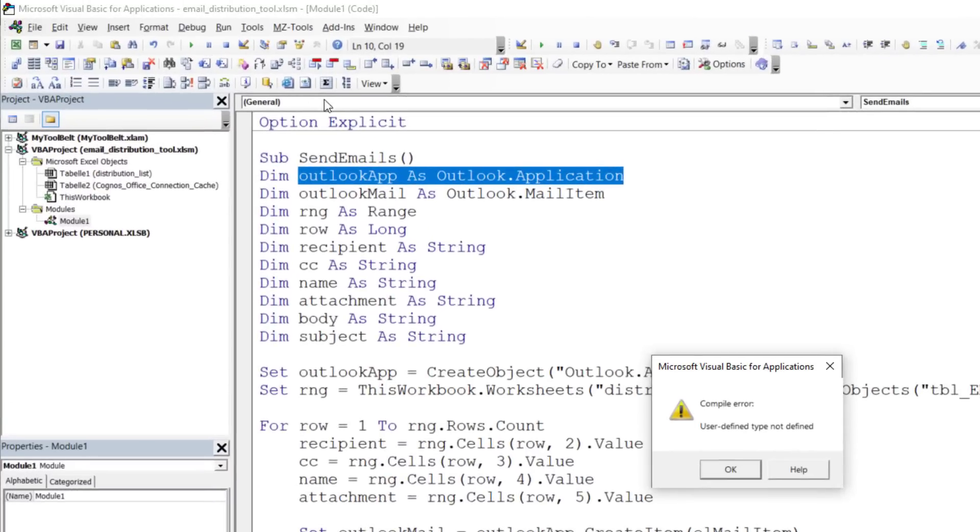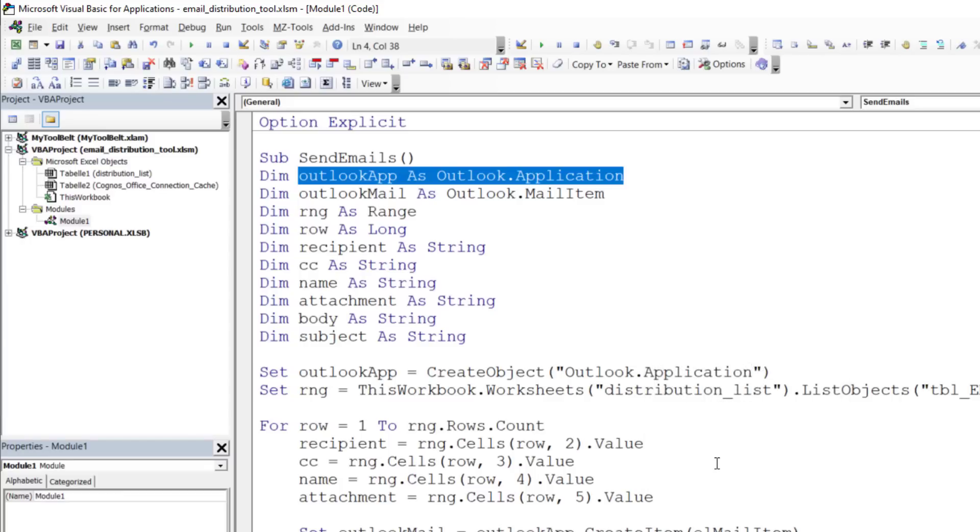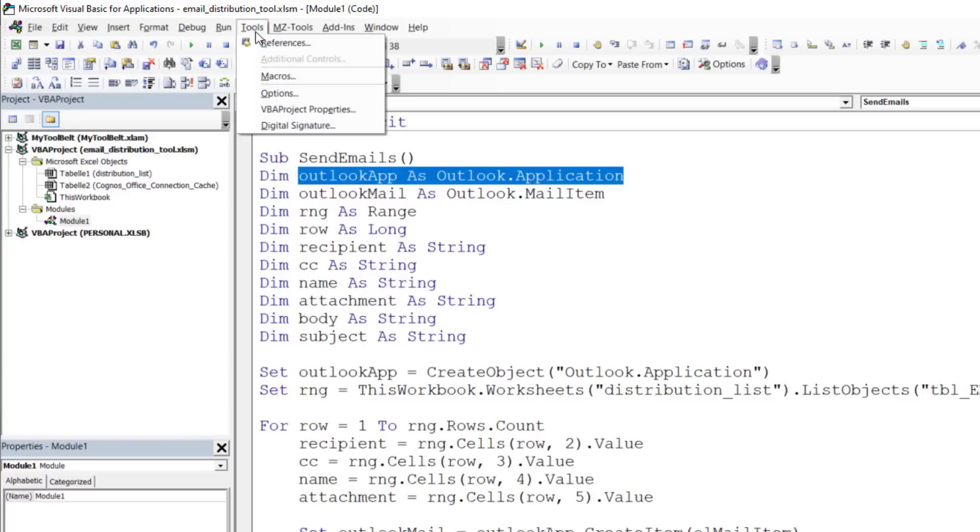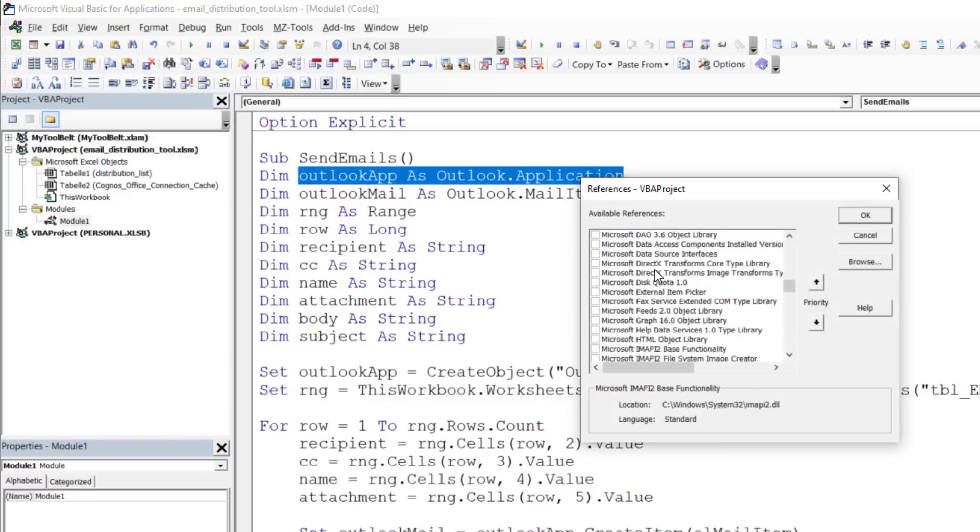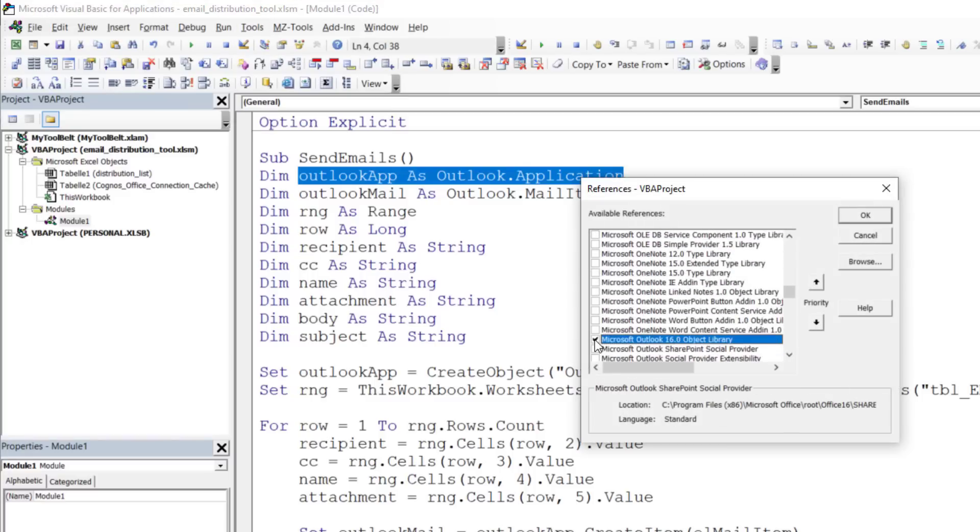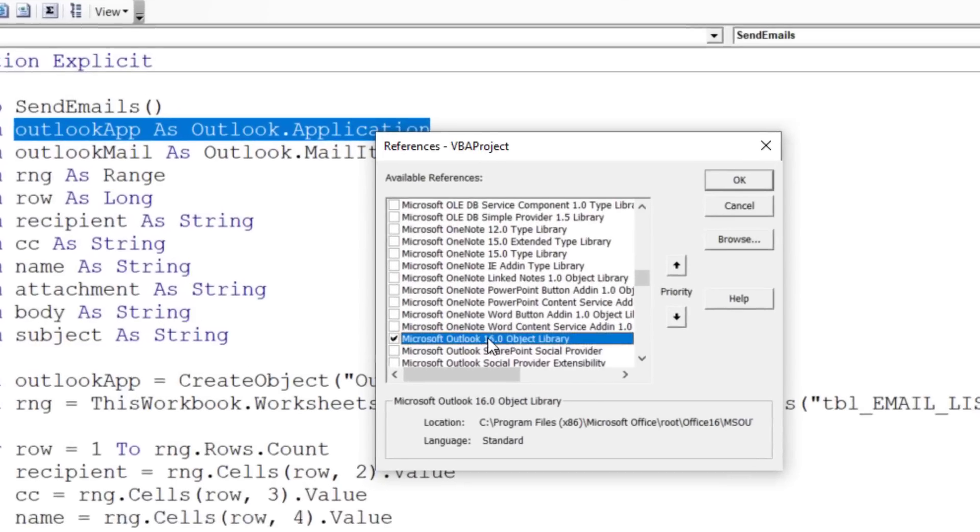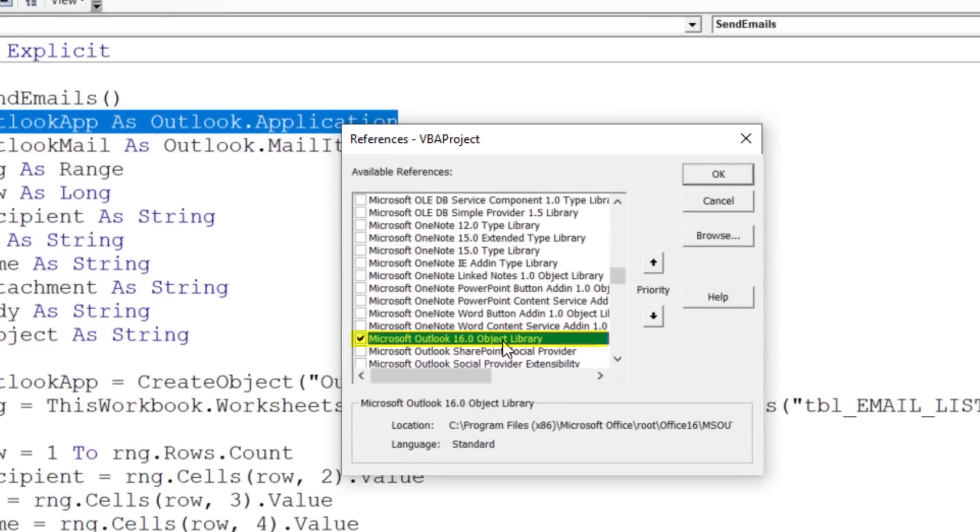However, I received a compile error, saying that the user-defined type is not defined. I could have asked ChatGPT to fix this error, but I already knew the solution. To interact with Outlook, I first needed to import the library, by going to Tools, References, searching for Microsoft Outlook Object Library, and ticking the box next to it.